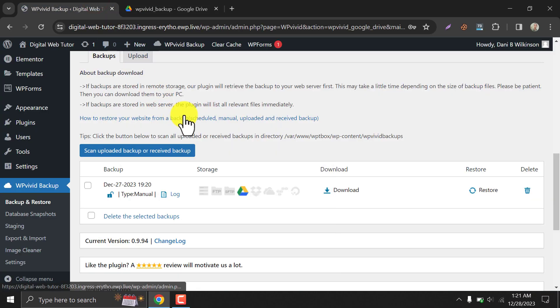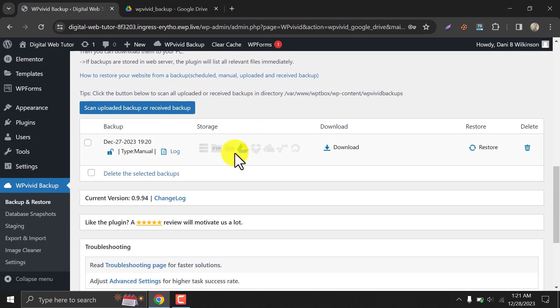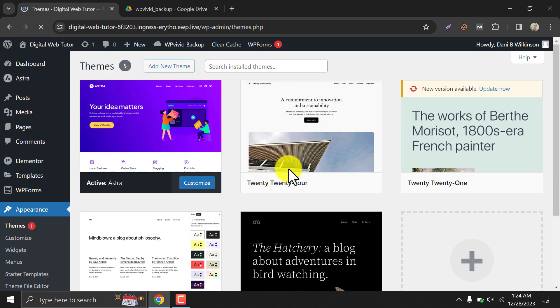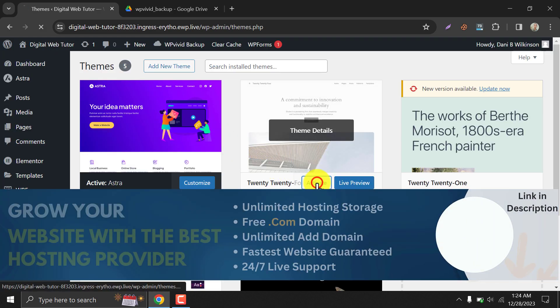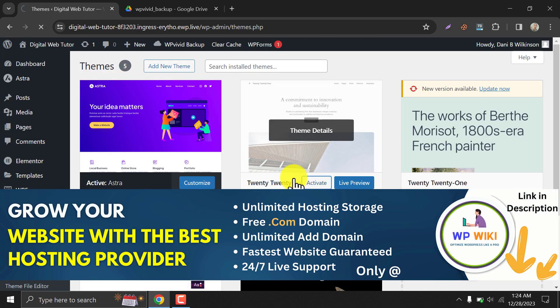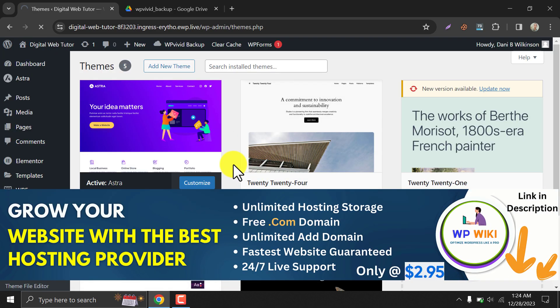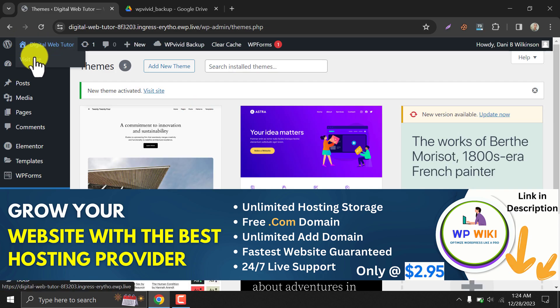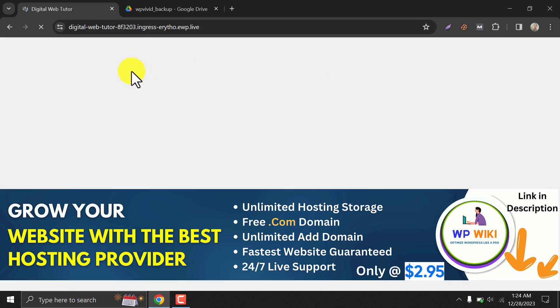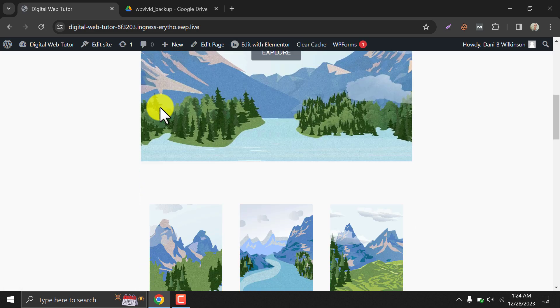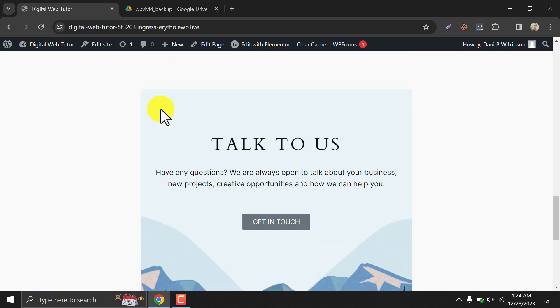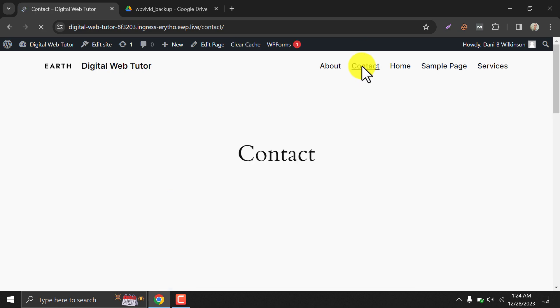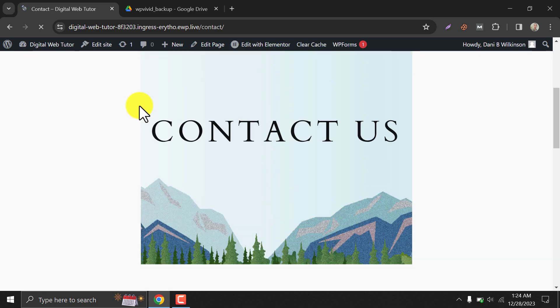This time we will show you how to restore your website from the backup file. Let's make some changes to our theme. Look, it's a broken site. Now we will restore this.